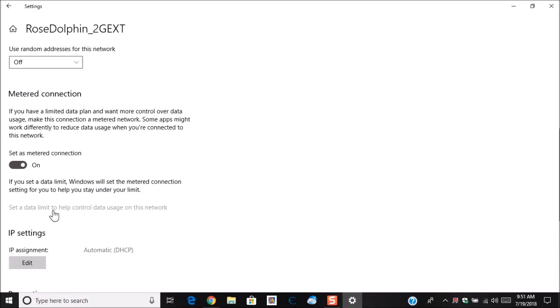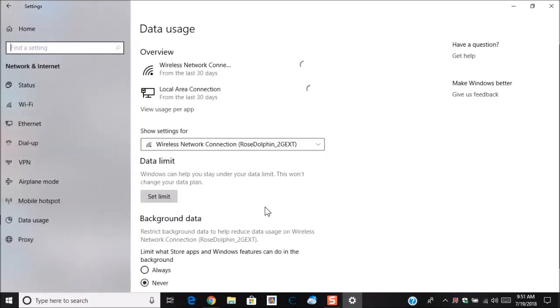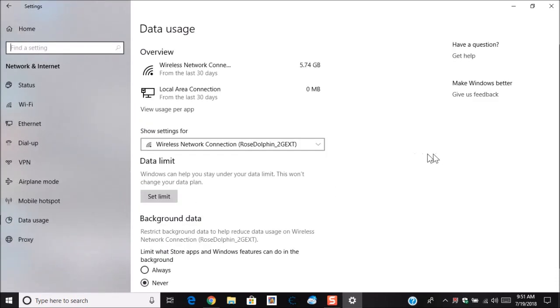Then go down here and this is going to set the limit. Now this screen here is a very useful tool because this allows you to see how much data that you're using in the past 30 days or one month. And as you can see mine says 5.74 gigabytes.